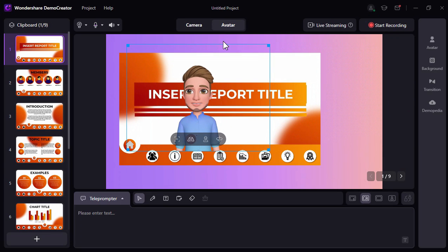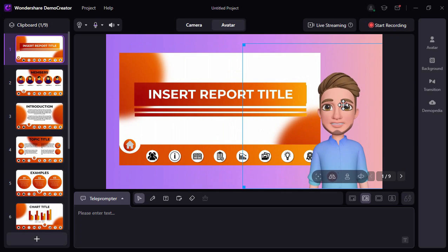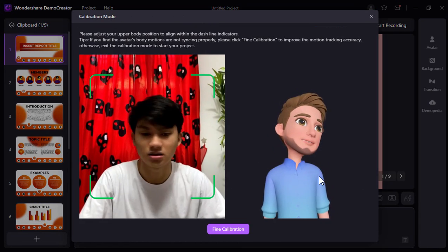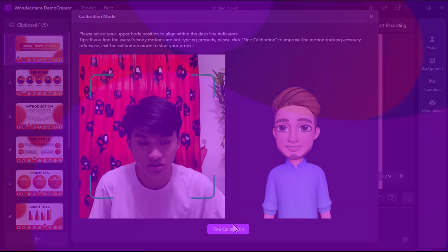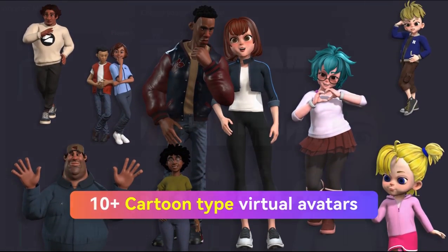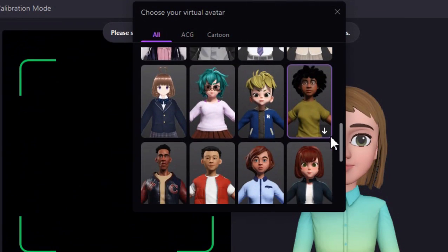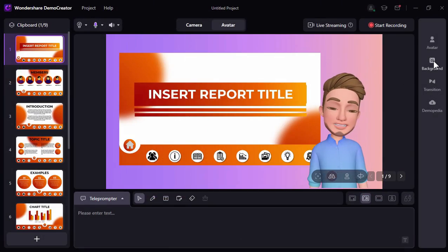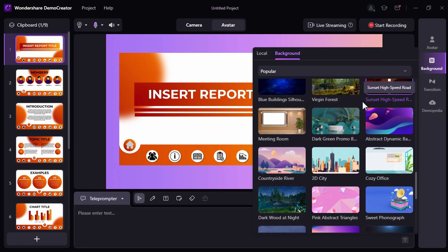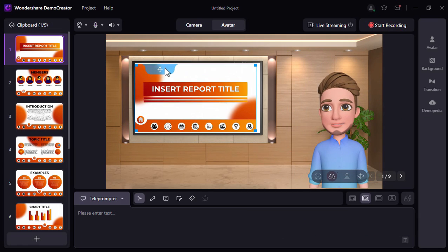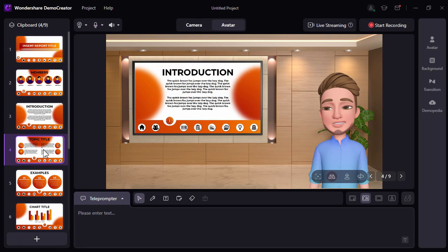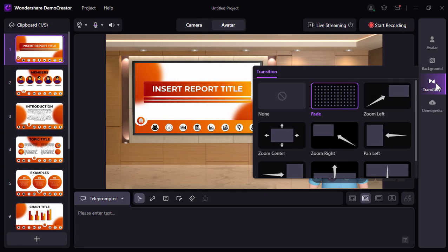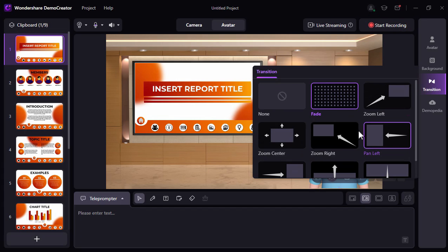We can adjust the avatar and place it accordingly onto our slides. You can also calibrate yourself so that the avatar will follow you smoothly. As part of the update, they added 10 plus cartoon type virtual avatars. We can also change the background, for example here the meeting room, and then adjust the size of the slide to fit the screen. And after that, we can also add transition in between our slides.